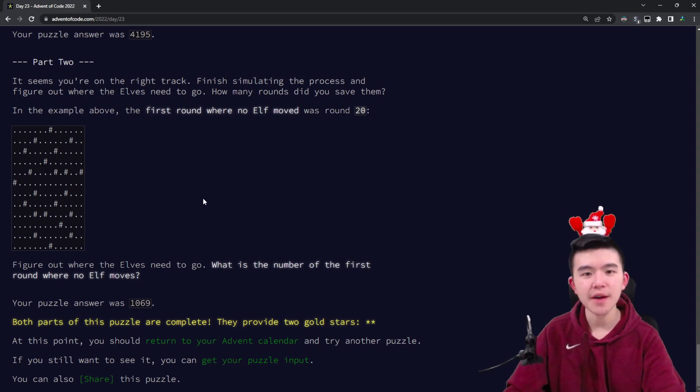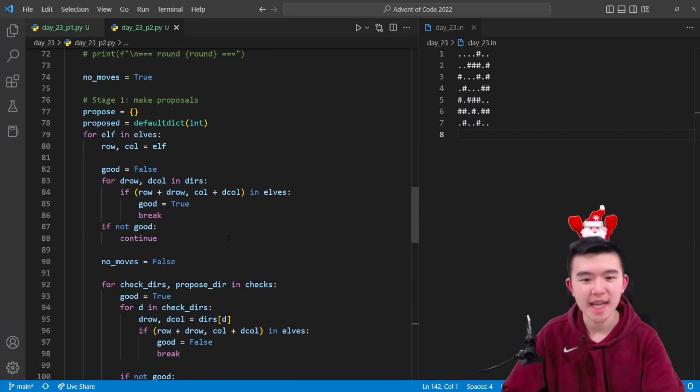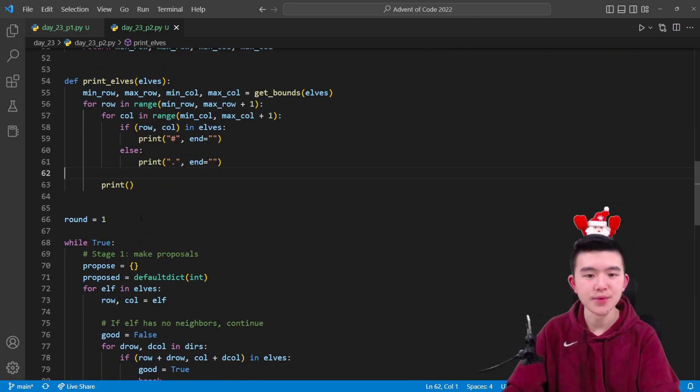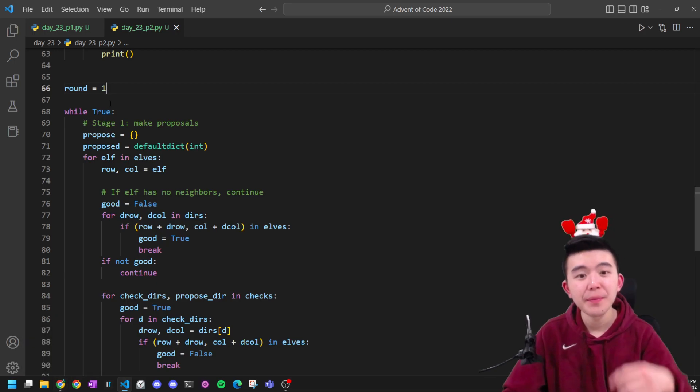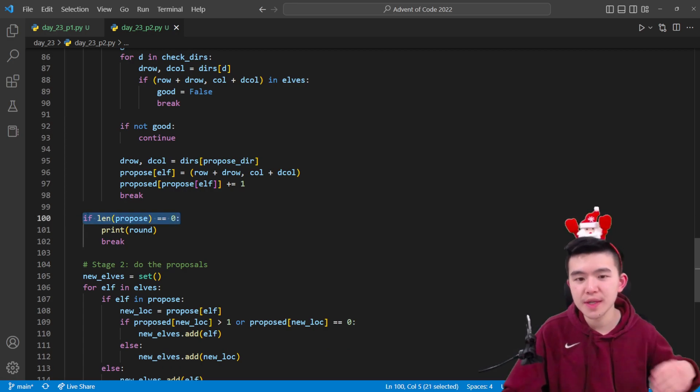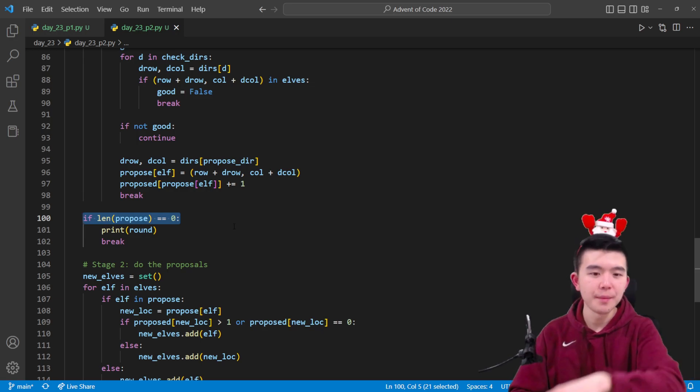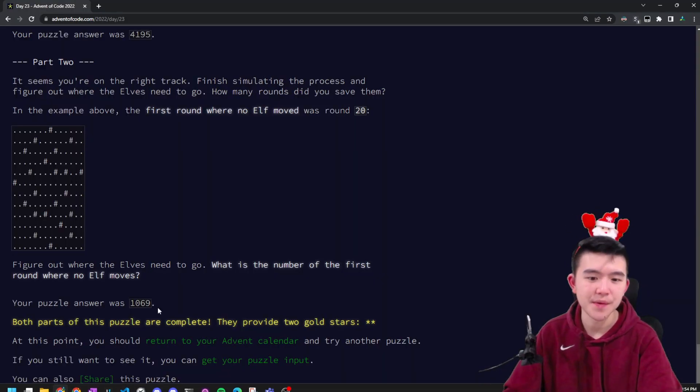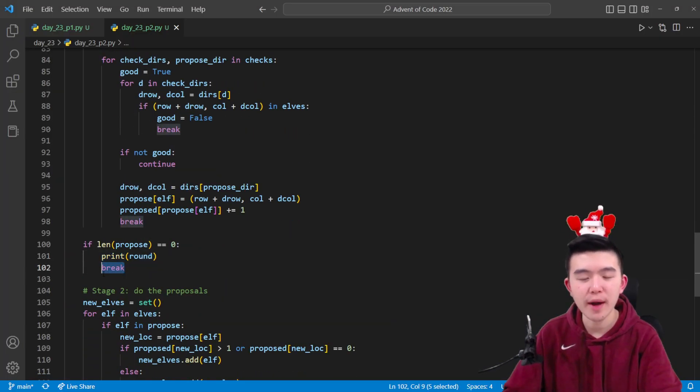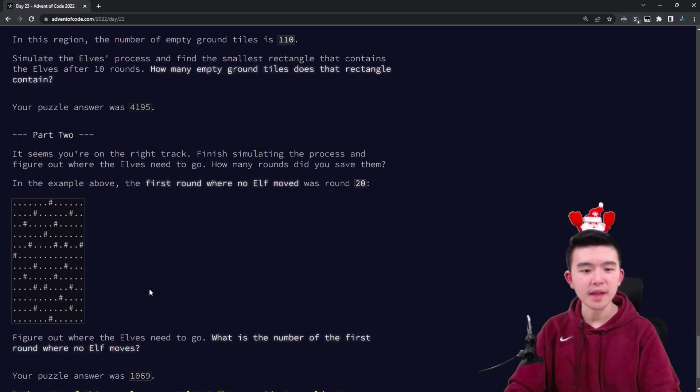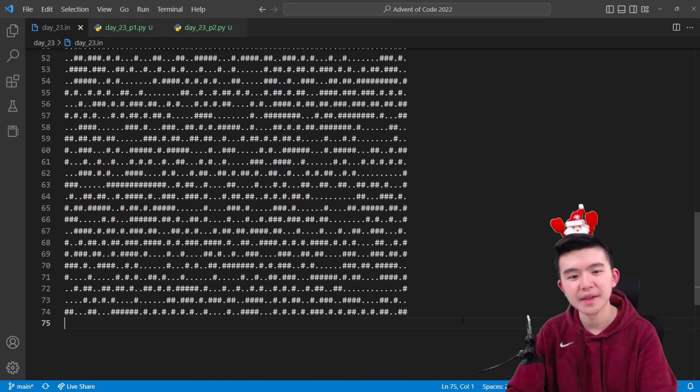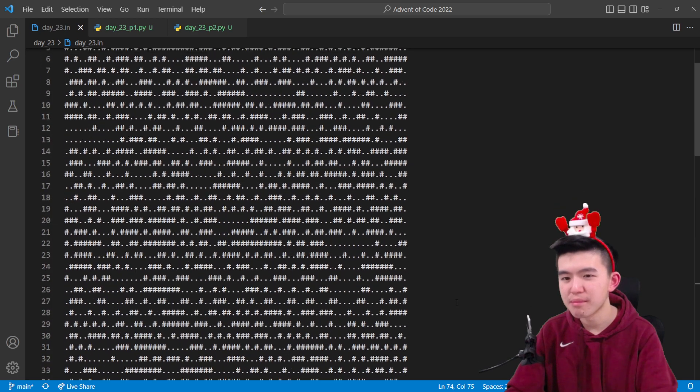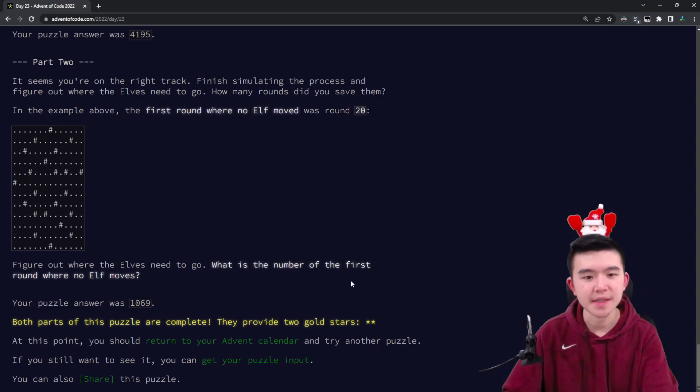For part two, we have to simulate this process not for 10 rounds but until all the elves stop moving. This is not too difficult of an extension and requires a couple more modifications. We start again at round one instead of round zero because that reduces the amount of off-by-one errors we're going to make. We keep simulating with while true and stop when the length of the proposal dictionary is zero. This means none of the elves have proposed a location to move to because they're isolated. Once that happens, we print out the round number because we're asked to find the round after which no elf moves. Surprisingly, this doesn't take that long to run. I assume this is because the elves' moving algorithm actually separates them pretty fast. There's quite a lot—it's a 74 by 74 box—but they spread themselves out pretty quickly. In my case, it was 1069 rounds.